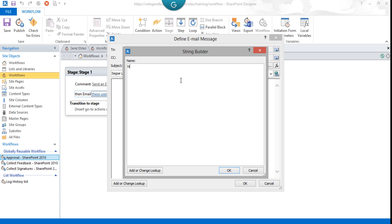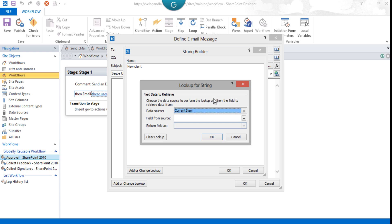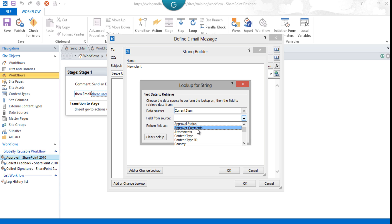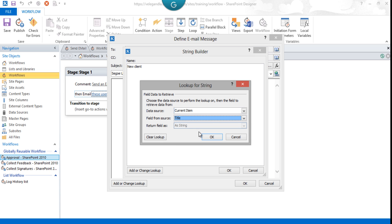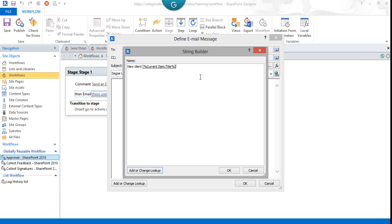If I want the client name from the list, click on Add or Change Lookup. From here, for the current item, keep that as is for the data source, and the field would be Title—this is the column we will be using. Click OK. So 'New client [client name] has been added.'